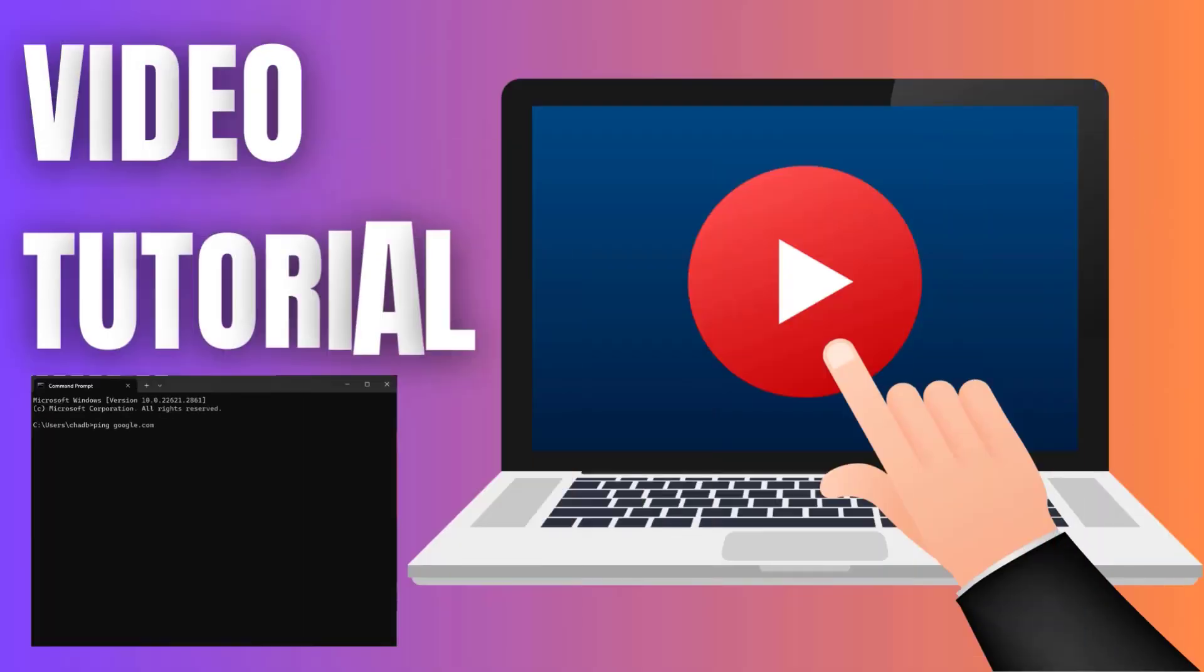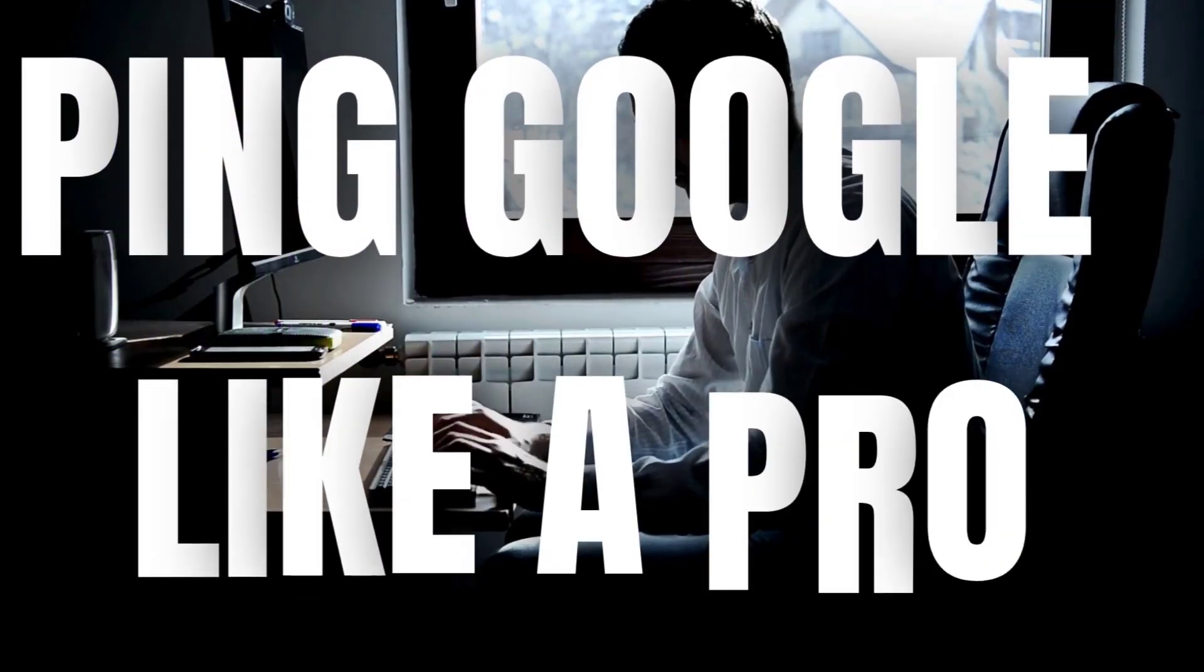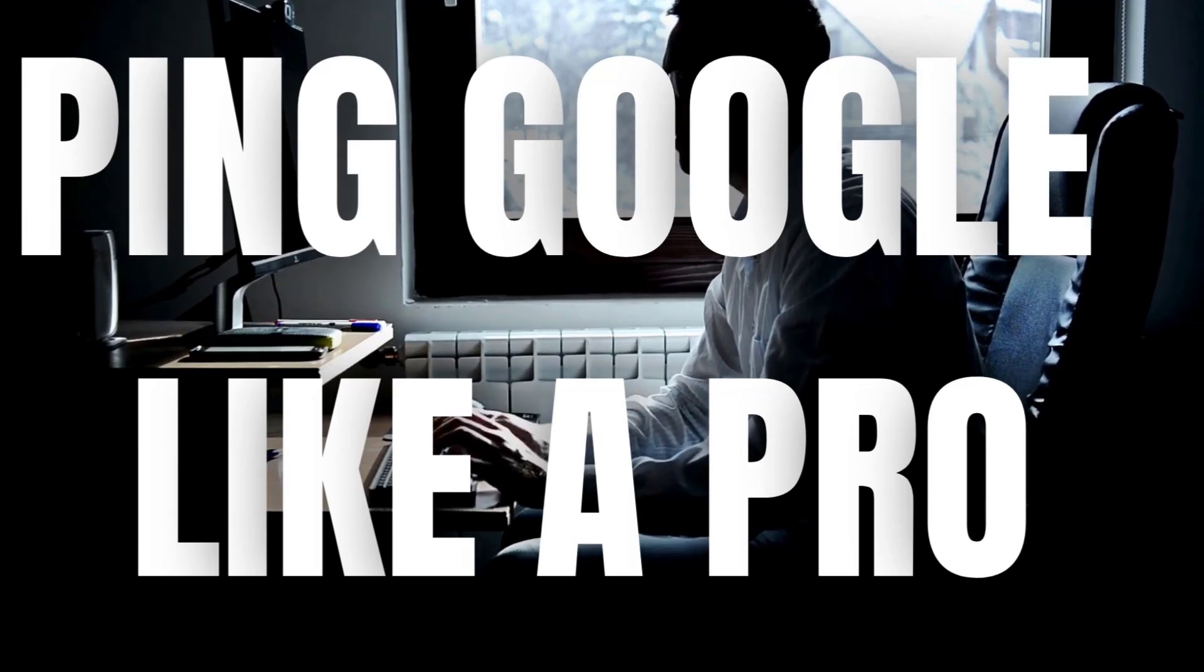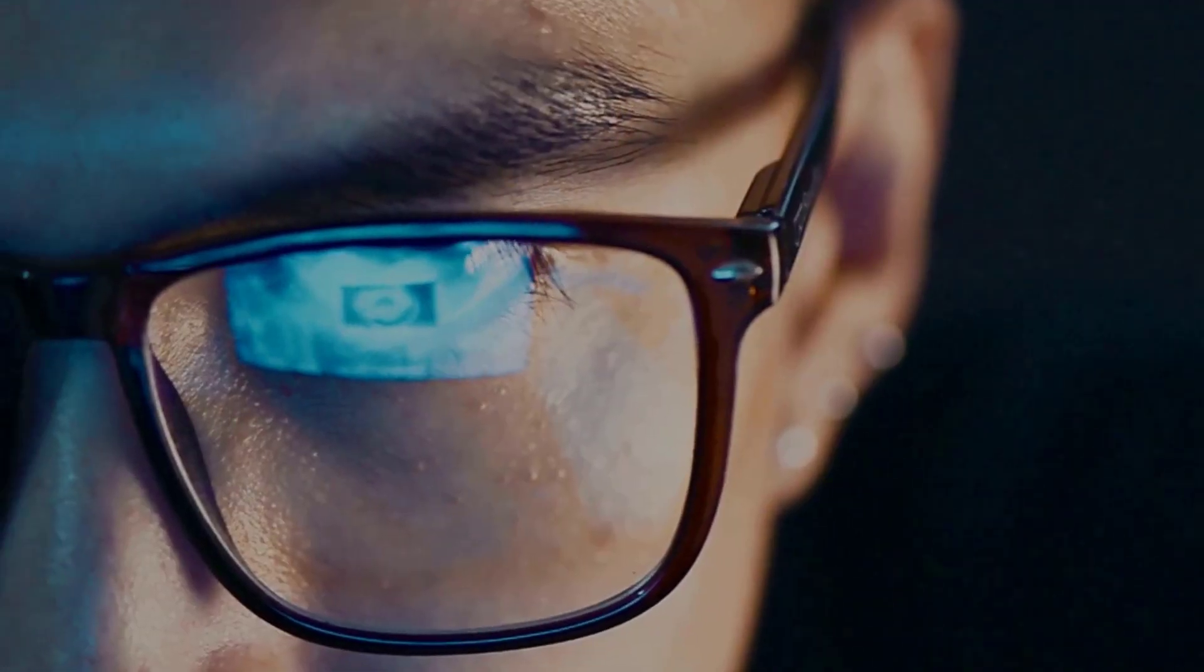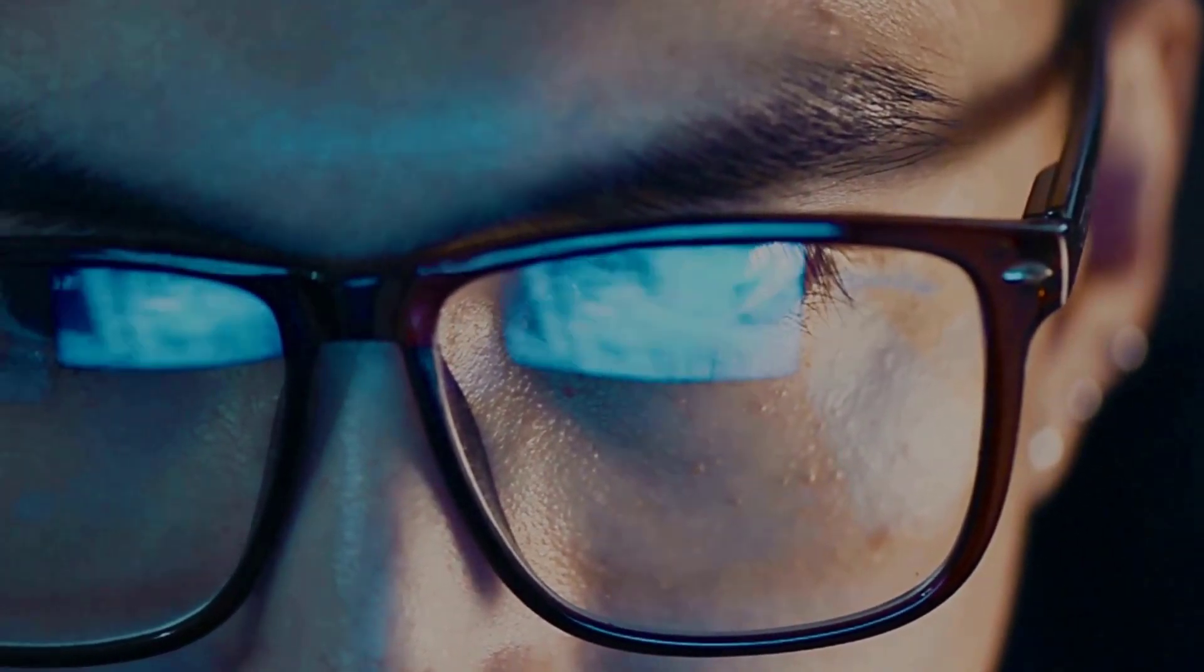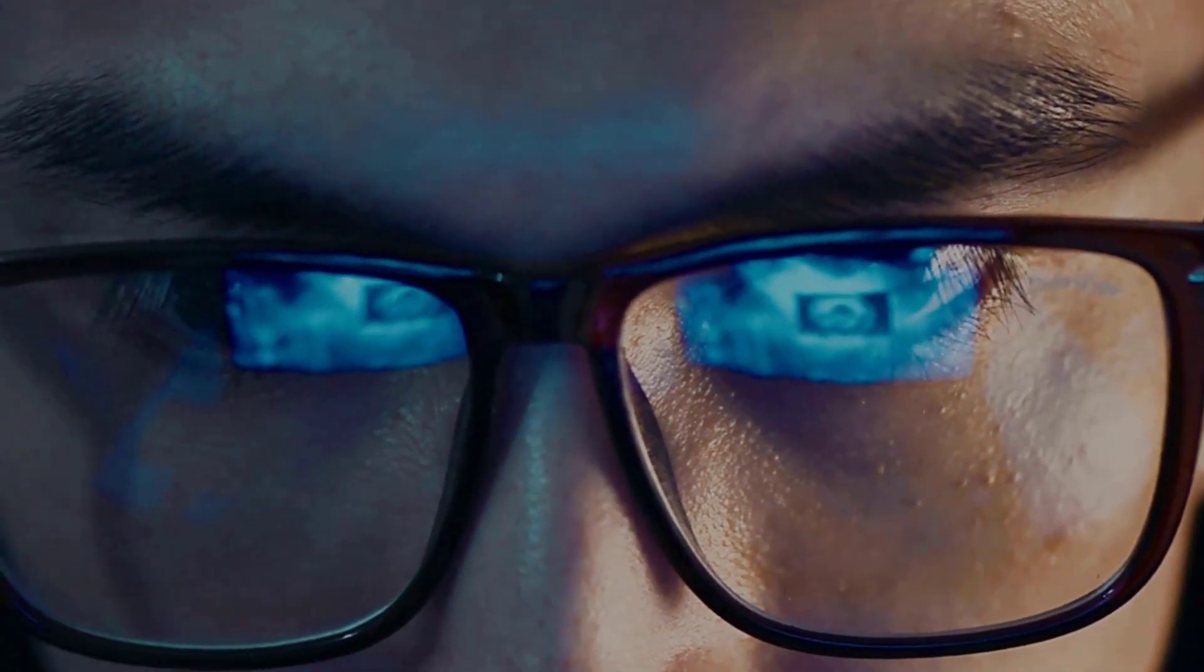Hey there! Today we've got an exciting tutorial for you. Ever wondered how to ping Google like a pro? You're in the right place. If you're ready, let's get started.